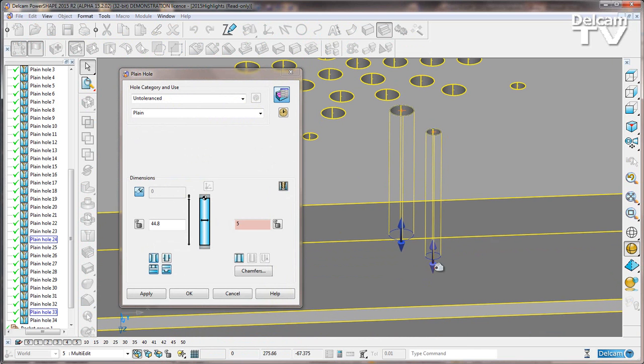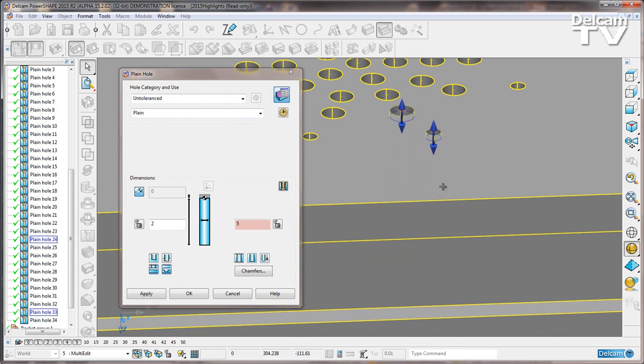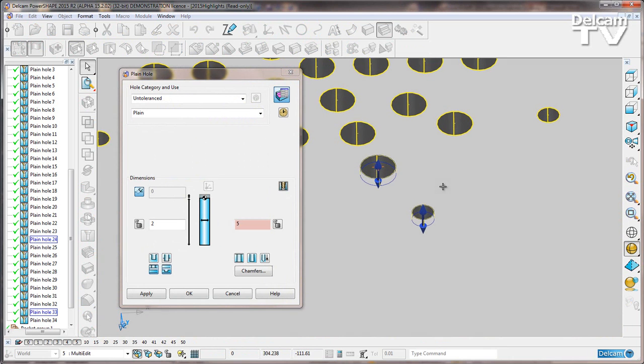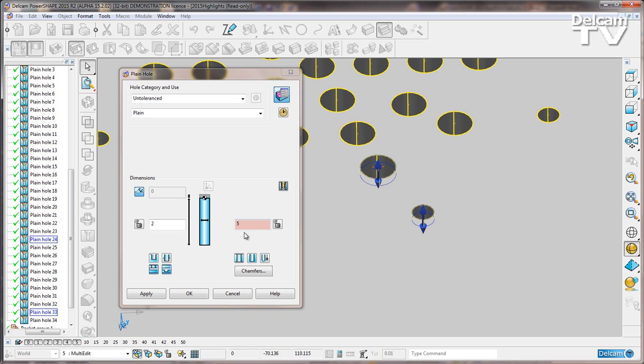I'm simply going to use the arrow key here to give us a depth of 2mm instead. And we are getting this warning here in this dusky red color which shows us that our diameters are different.